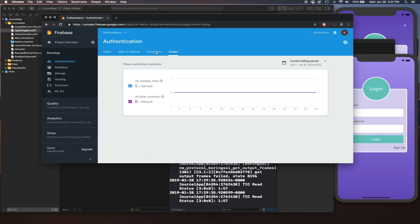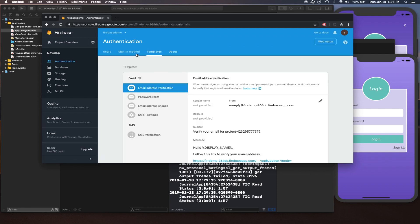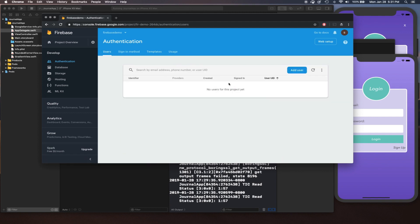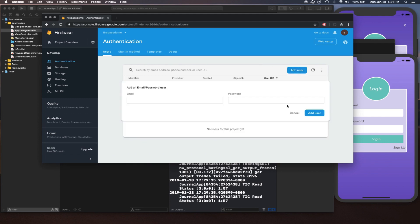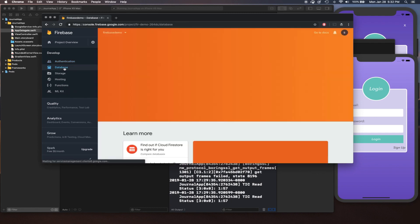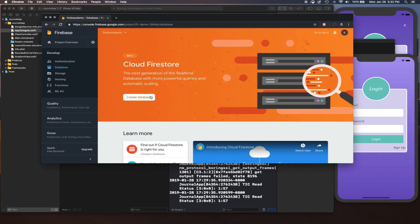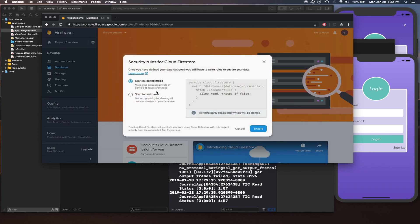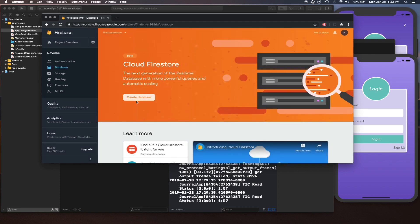Once that's done, if you want to add a user you can add one here with a username and password. Remember: this is the only time you're going to see the password after you set it — after that you'll never see it again. Make sure you remember what the password is, otherwise you'll have to delete that user. With that said, one more thing we're going to do in Firebase: we're going to include Cloud Firestore. Click on Create Database.